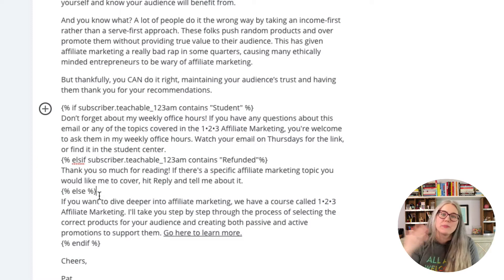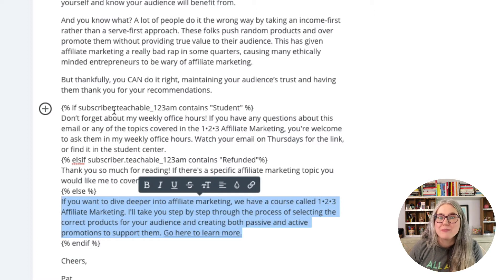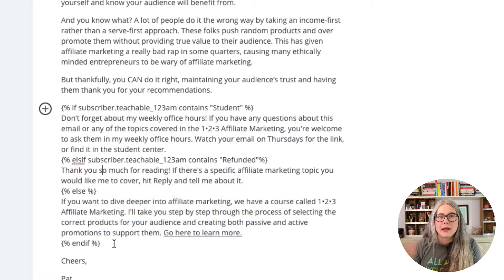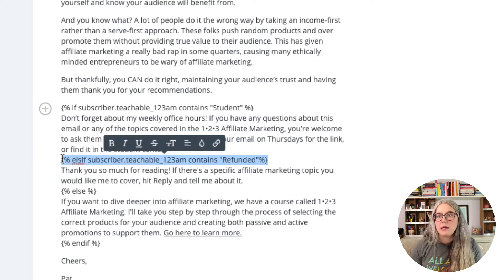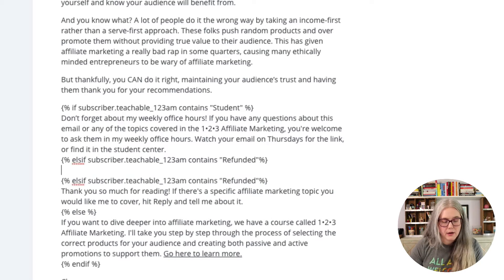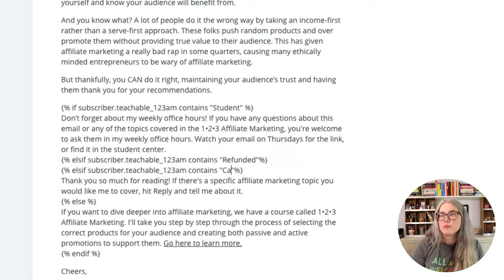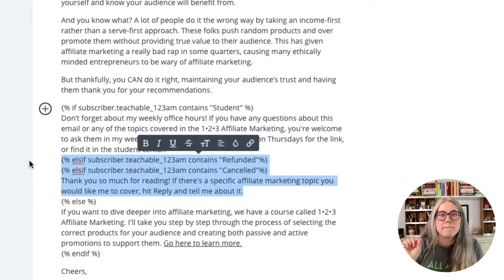And finally, else — if there's nothing else — give them the pitch for the course. But I also forgot about the canceled people. I want to give them the same copy as refunded, so the way ConvertKit recommends is to just stack them up. Both of those states are going to get the same paragraph. So in my final example, I'm cascading through a few different options before getting to that default bit of copy at the bottom.